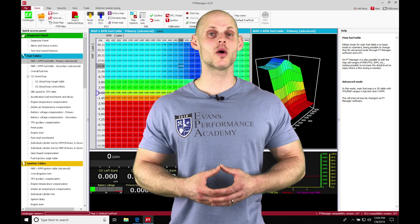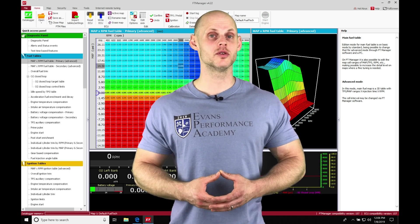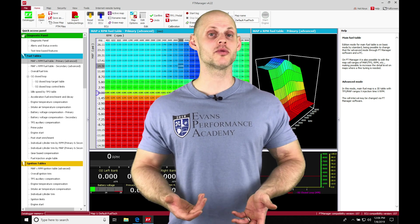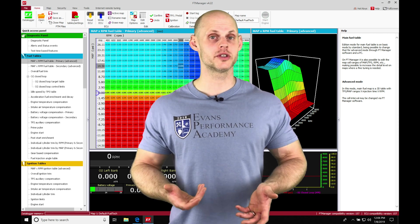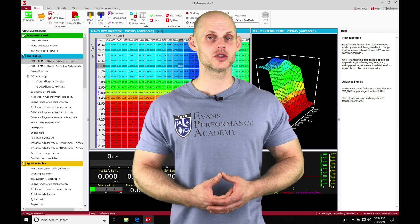Let's jump into this video and talk about working with our main fuel table as well as programming our fuel injector data.